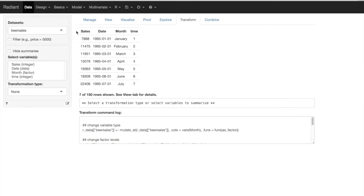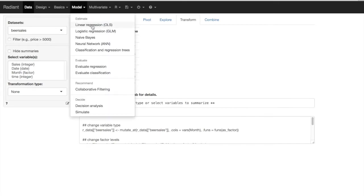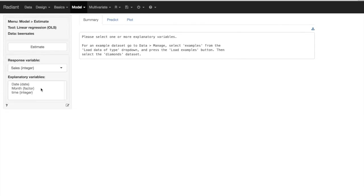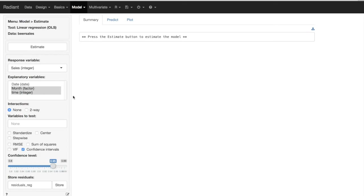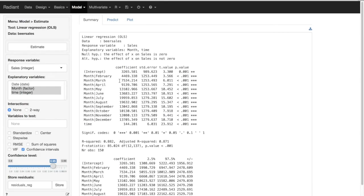At that point, we can go into our linear regression model and say: please predict sales as a function of time and month. We can ask for confidence intervals as usual, and press estimate. What we get is a prediction of sales based on a general trend of time and seasonal factors, which are dummy variables. The reference category is January, because we ordered the factor month so that January comes first.